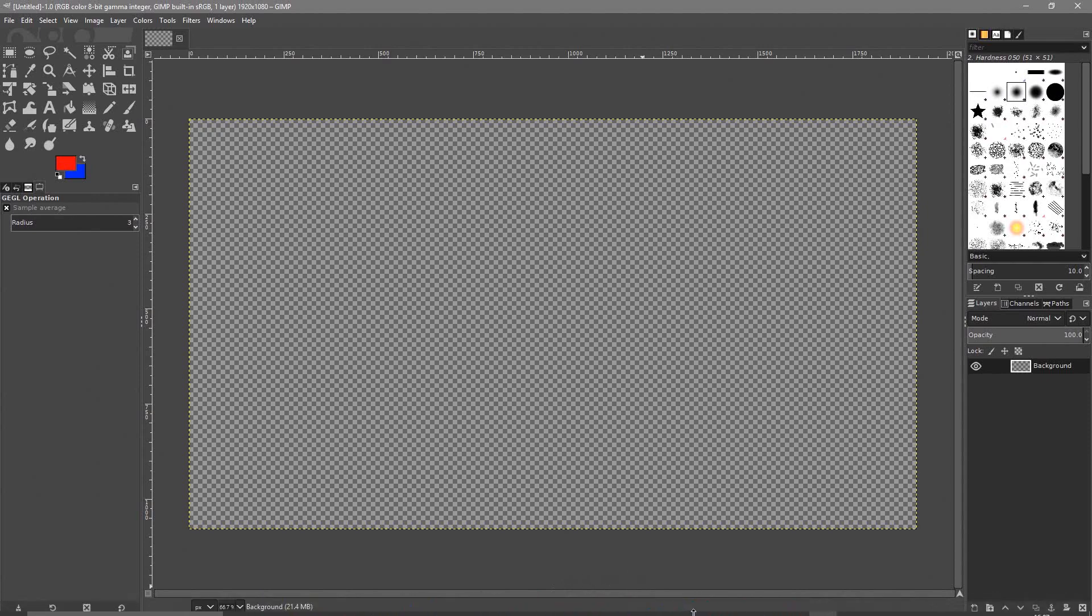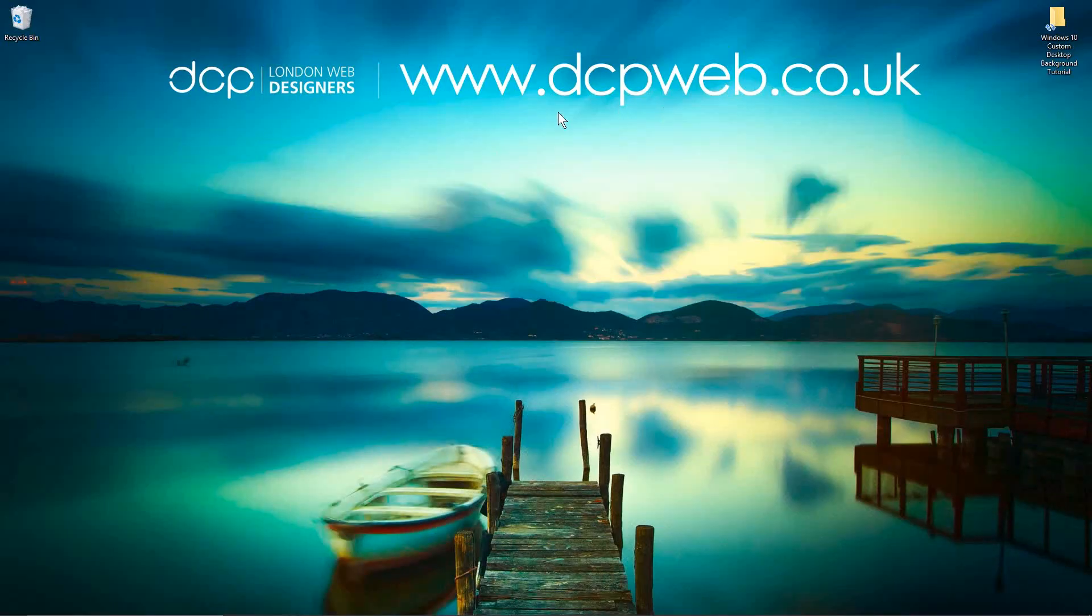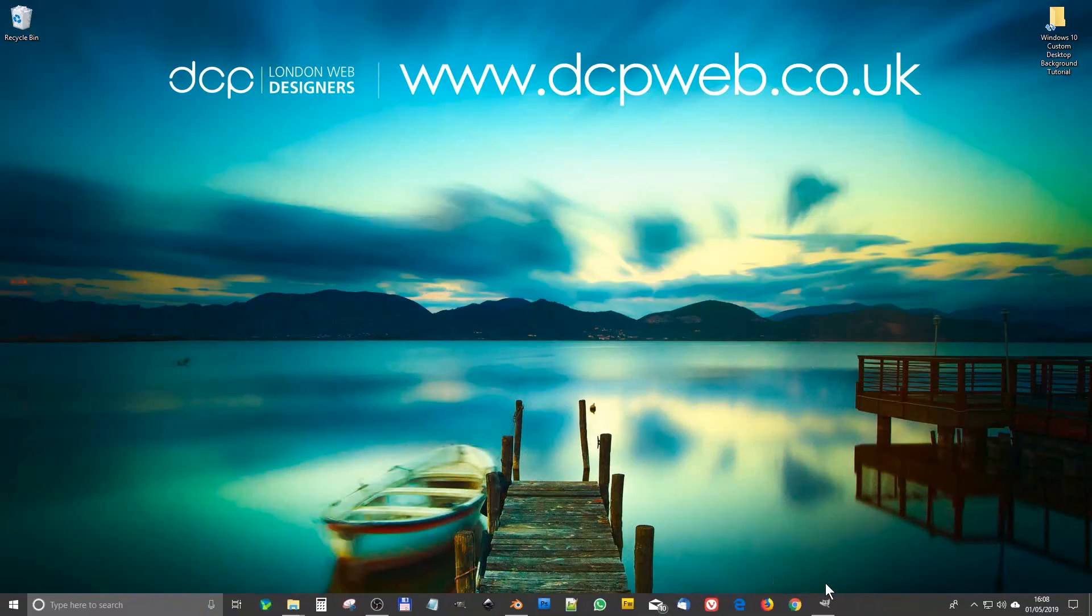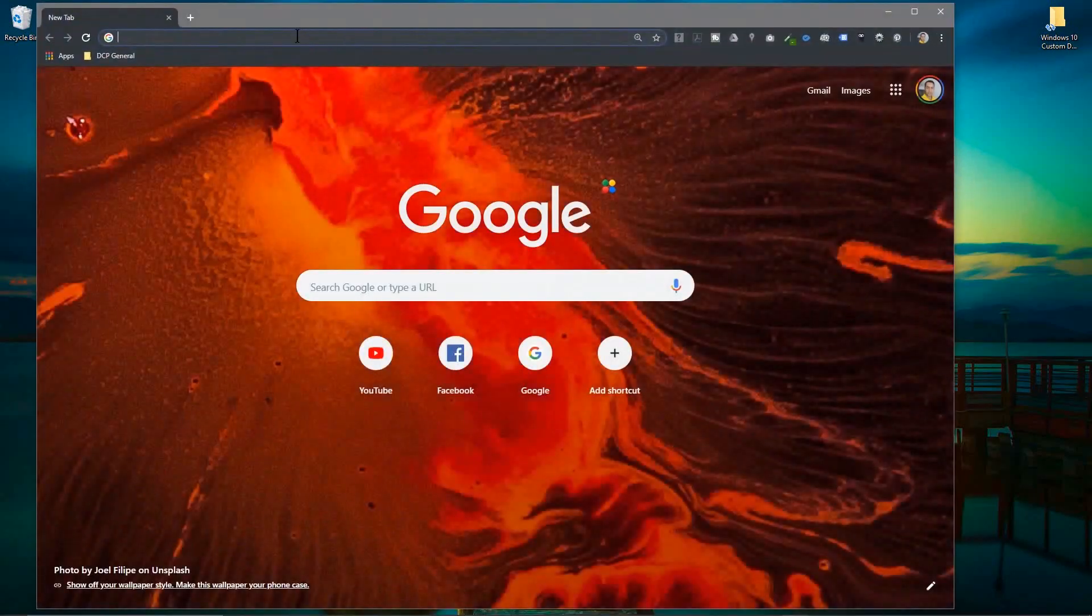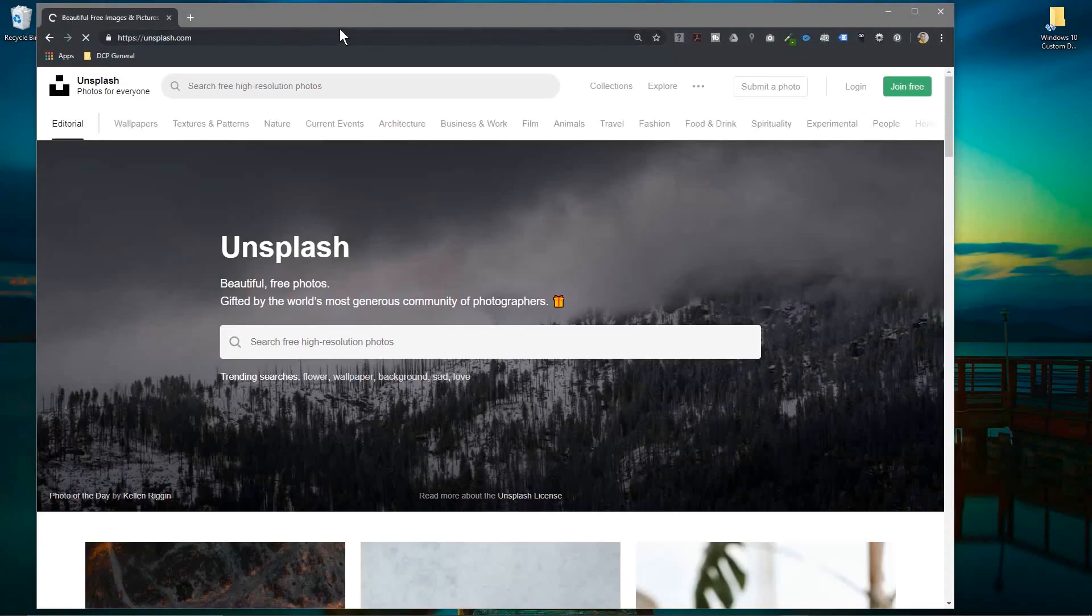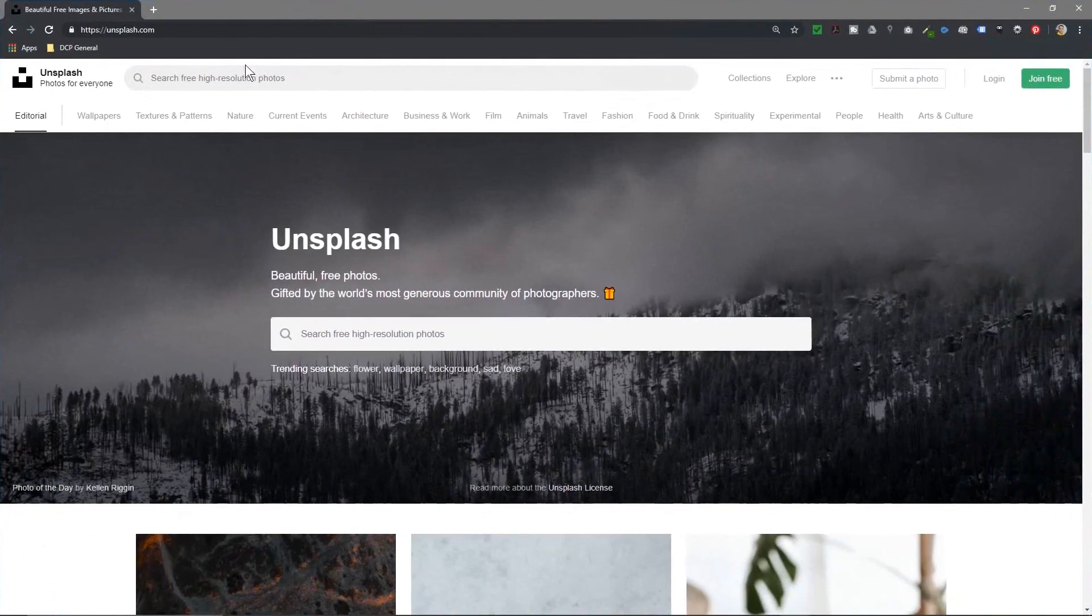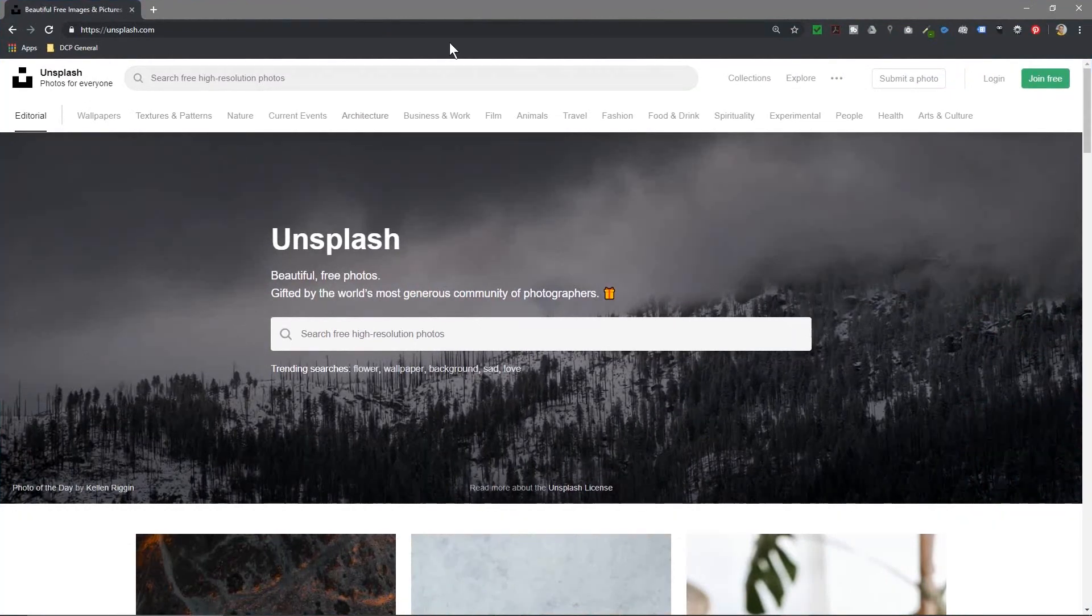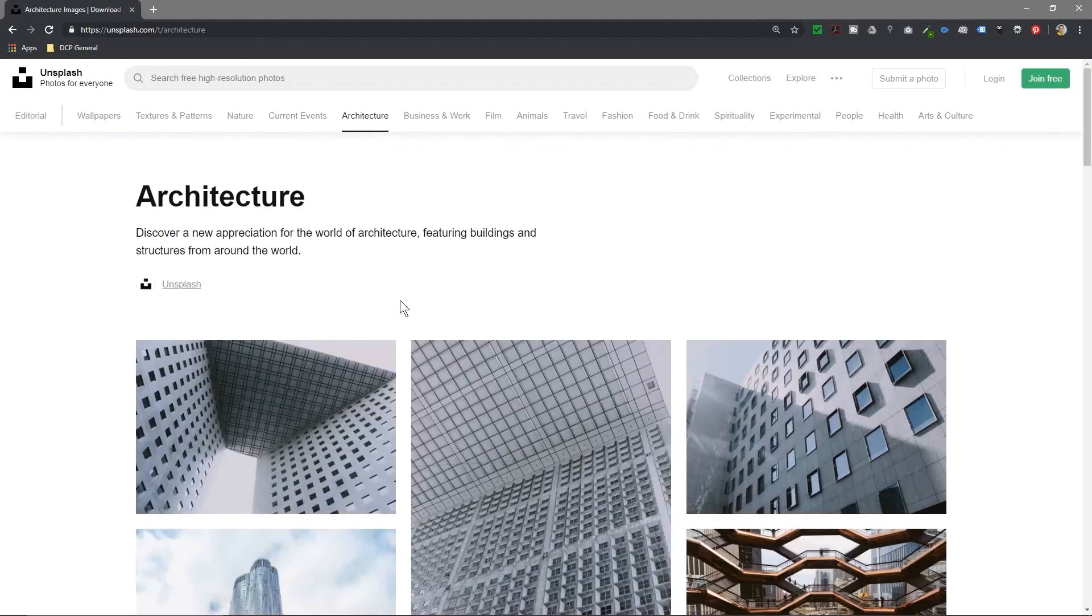So we're going to put a nice image in there. You look at my desktop you see it's a nice picture. So we can go to Unsplash and we can download a really nice picture. So let's look on Unsplash. I'll put a link to this website in the YouTube description as well and we'll look at something like architecture today.